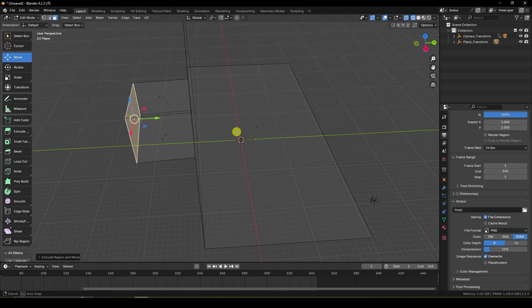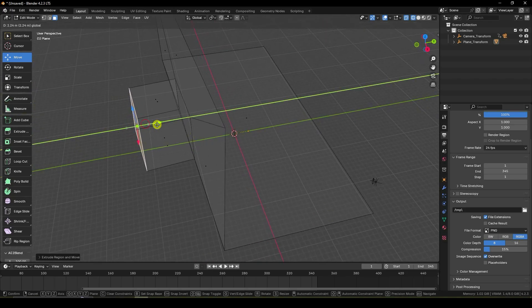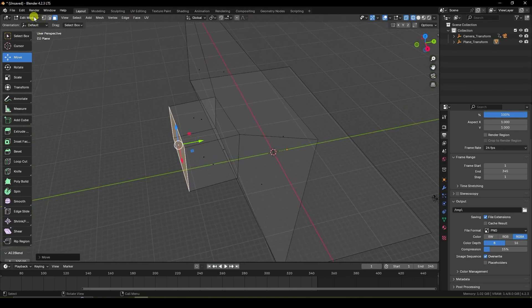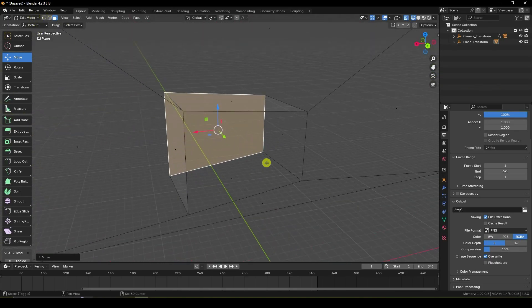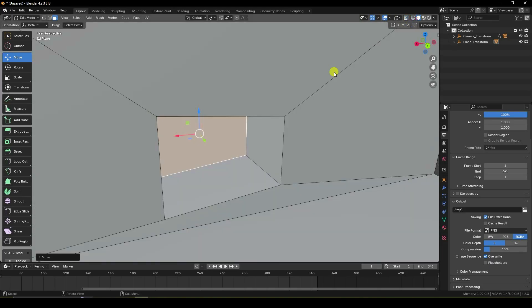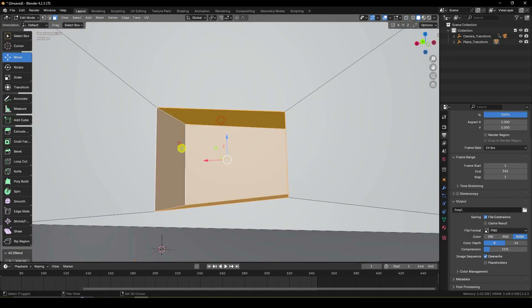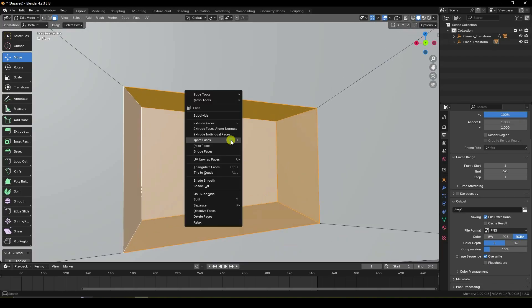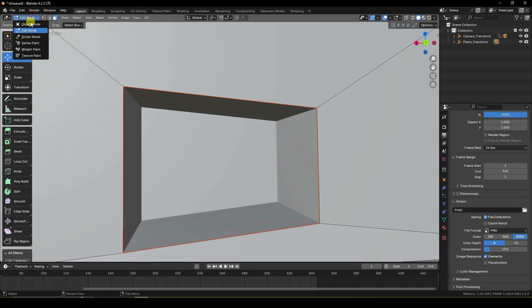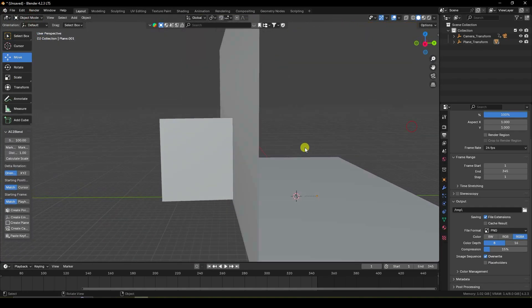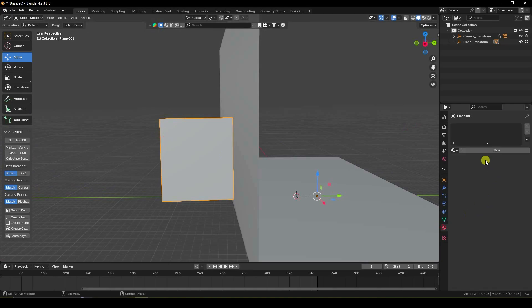Press 0 and create an extrude — press E and go down. Select this shape, then select this other shape. Right-click and use Separate Selection.